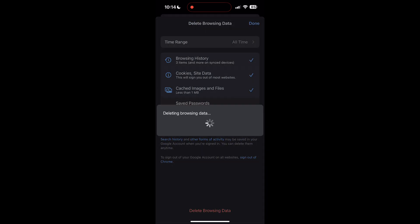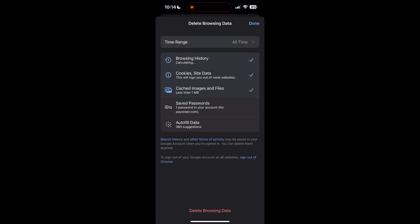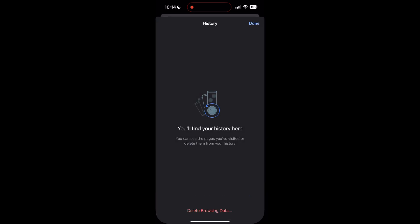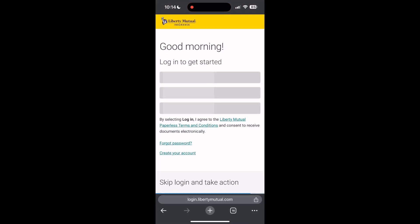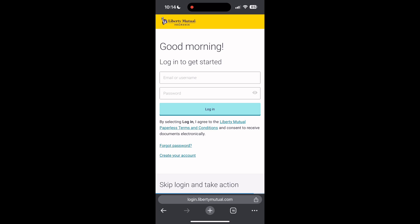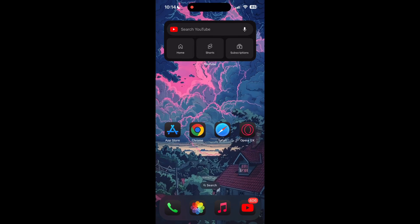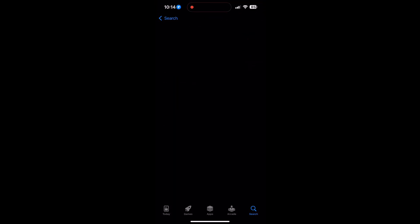After that, your browser cache and cookies will be cleared. Then simply try logging in again. You can also try updating your browser. Open your App Store or Play Store and search for your browser.